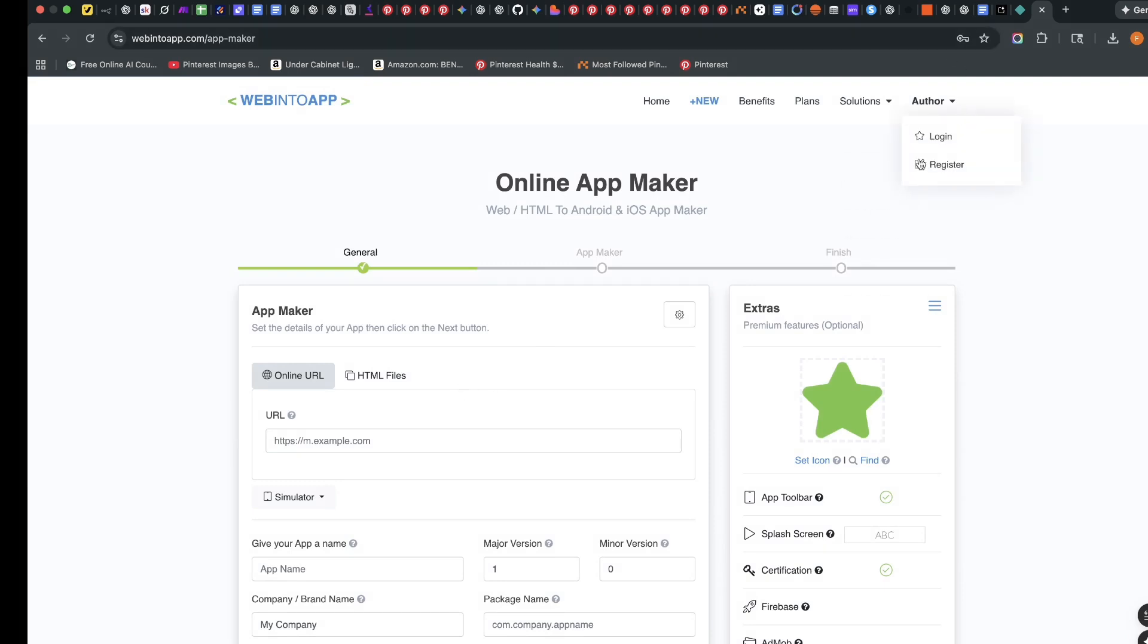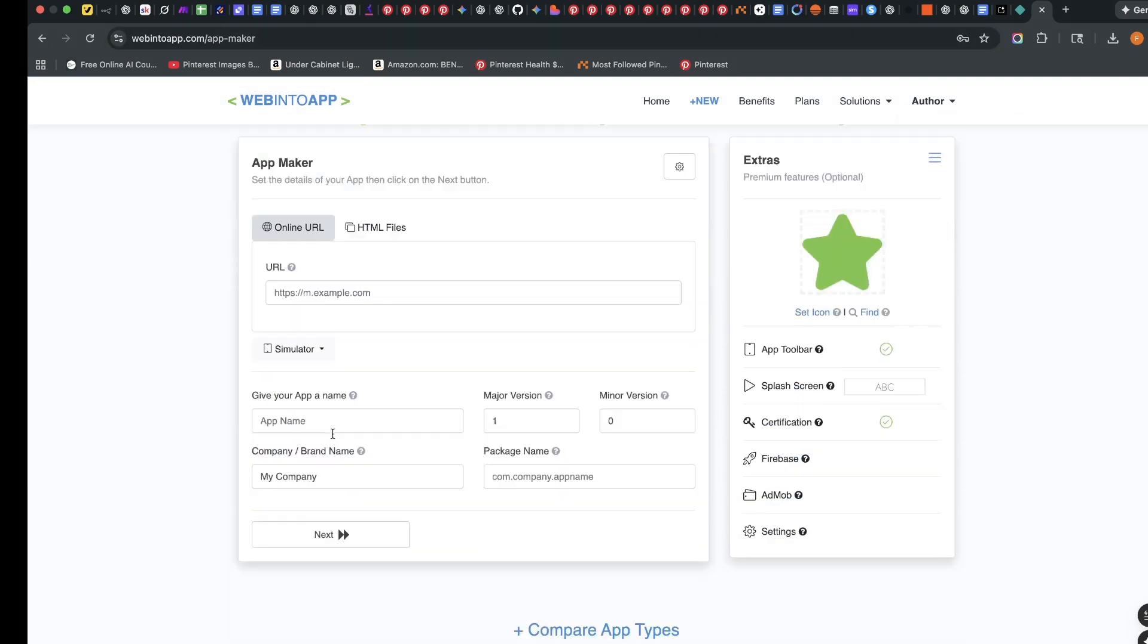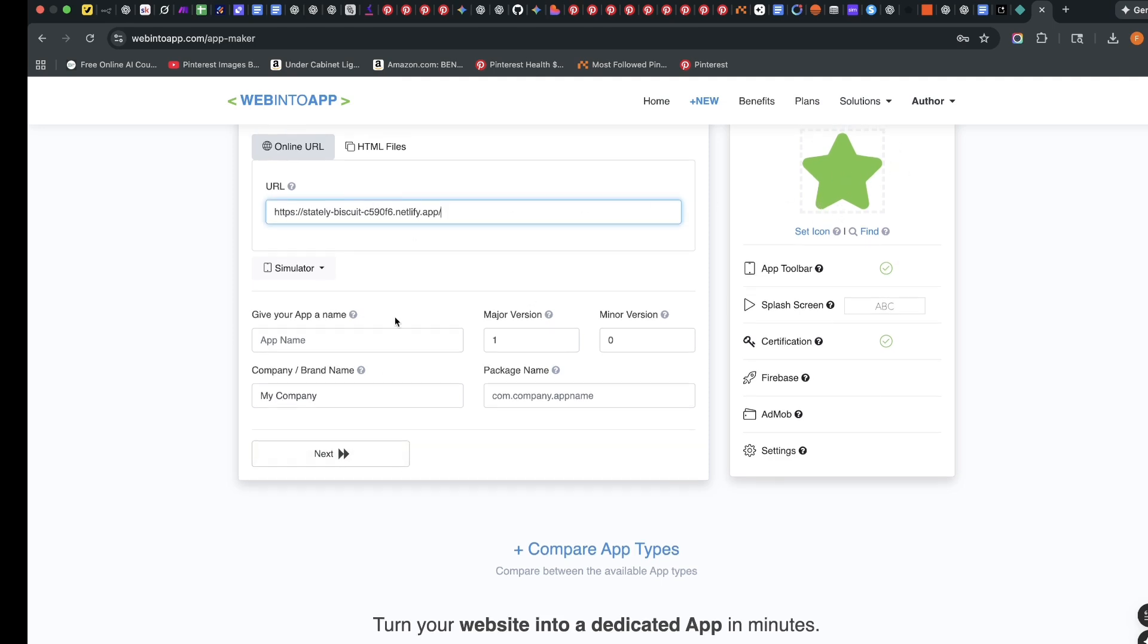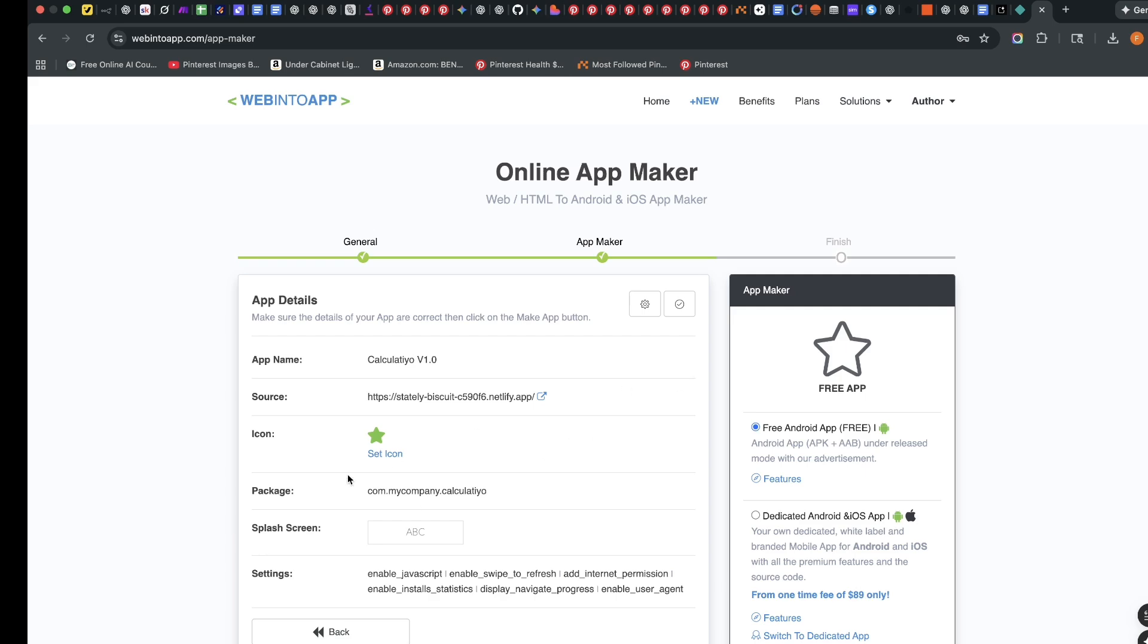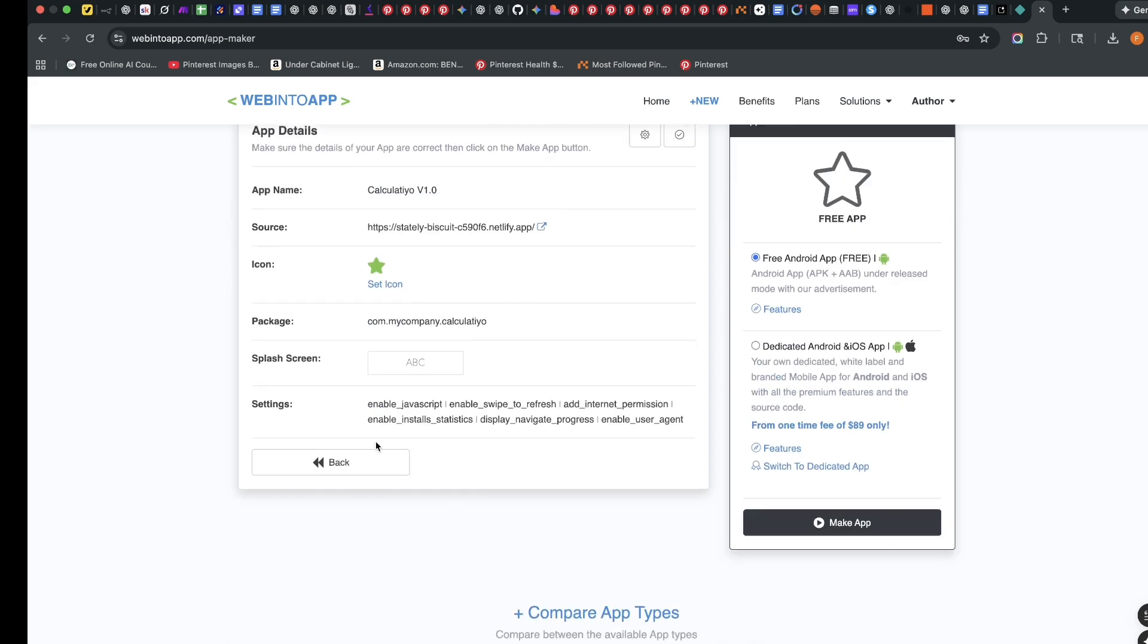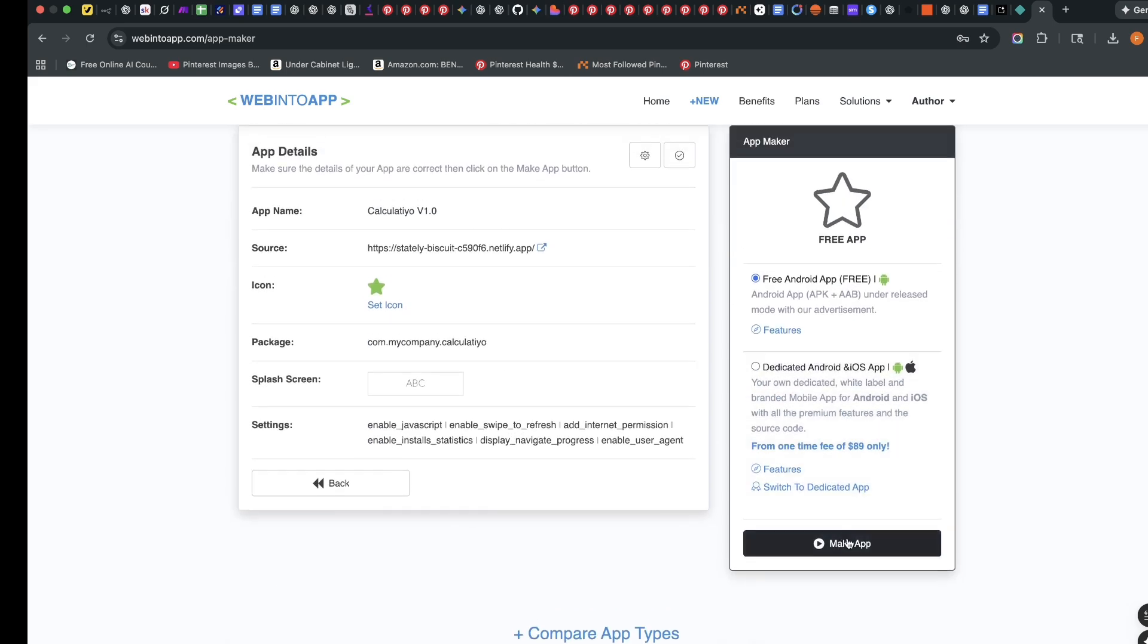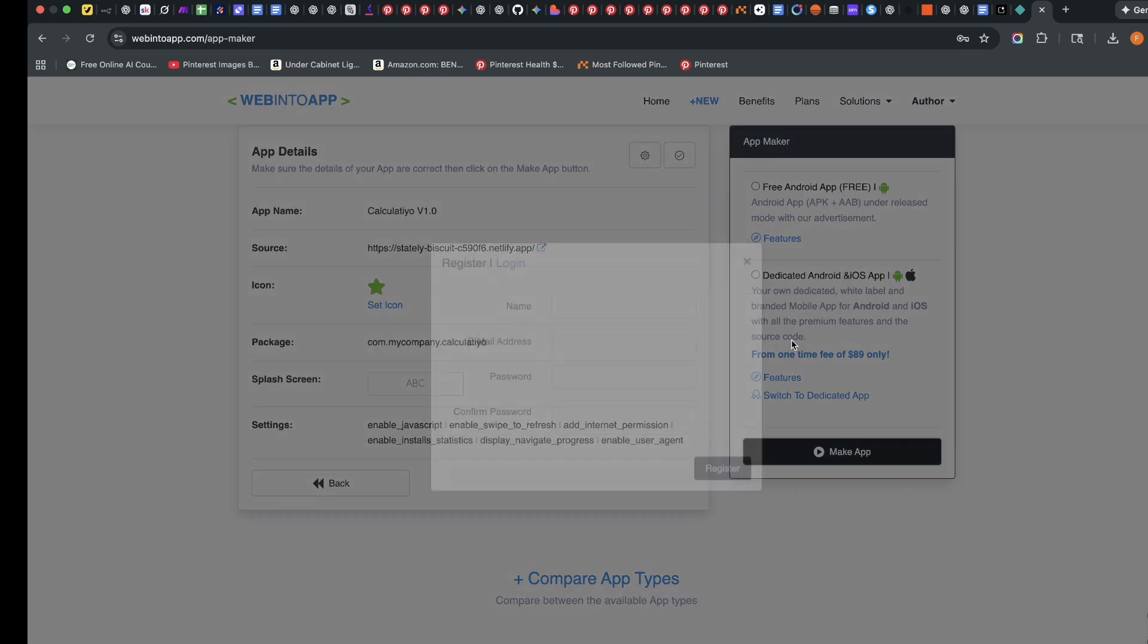So I'm going to click on get started. I already have an account. If you don't have an account, then you'll be prompted to log in. I'll paste this link here. And then you can use this icon. I'll give the app a name. I will say Calculateo, because I don't want a name which has already been used. I'll click on next. And the next thing we can do is just to go ahead. You're using the free version. So click on make an app.